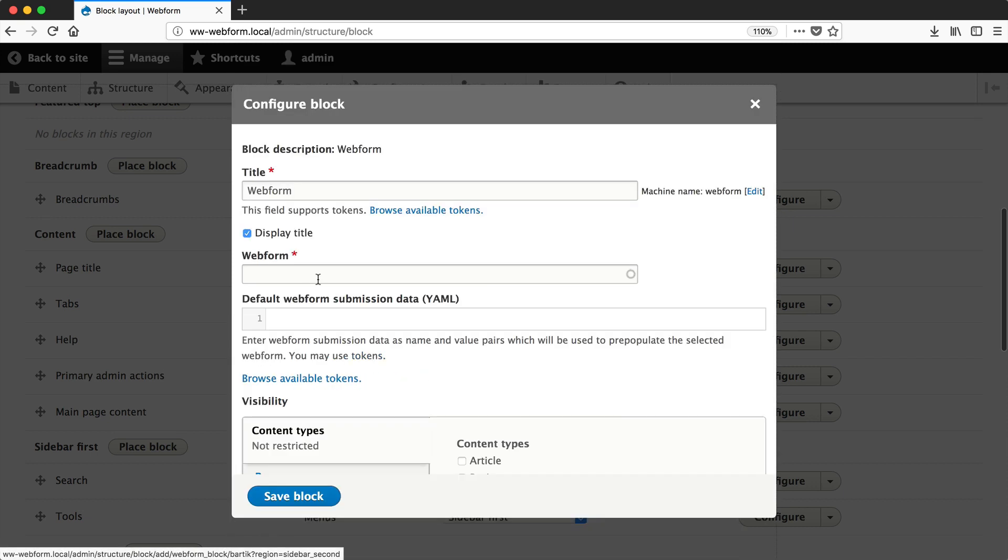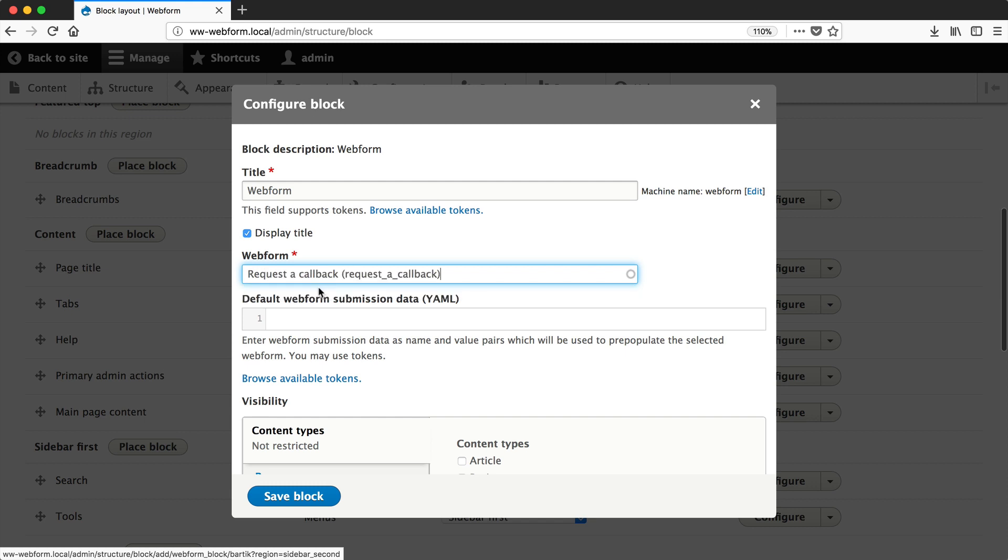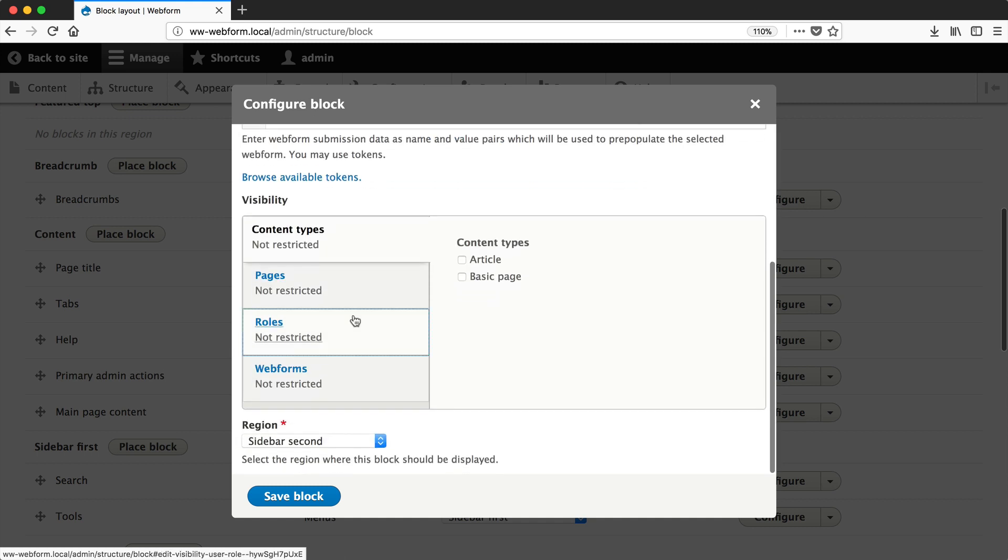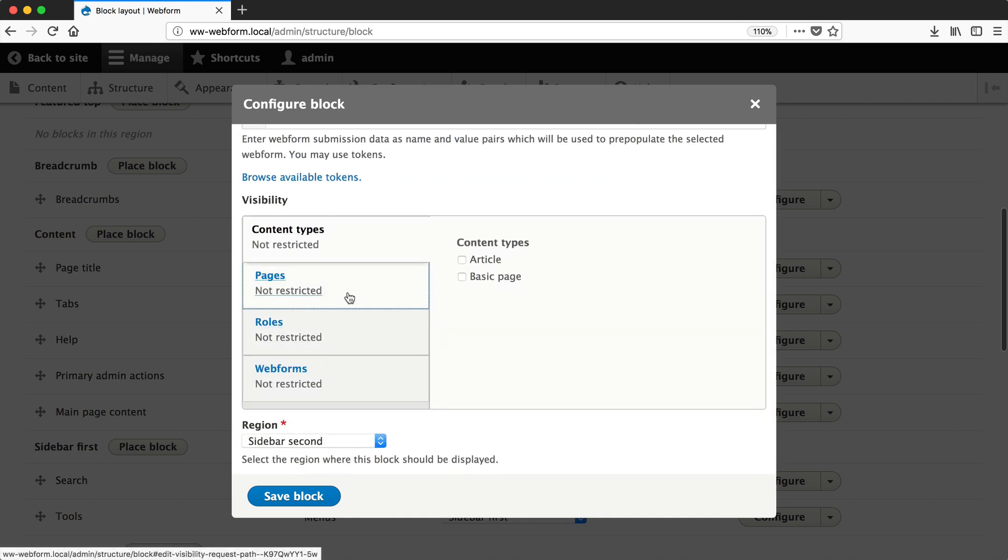From the webform autocomplete field, search for your webform by entering the name. In our case, it's Request a Callback. From the default webform submission data, you can pre-populate the form. From the visibility section, you can control where the block is displayed.